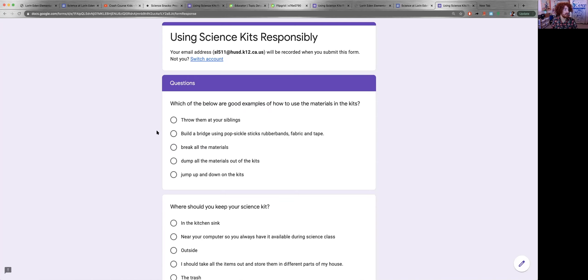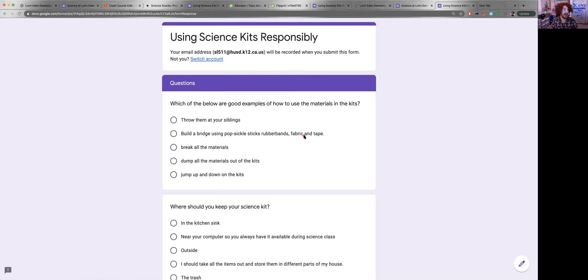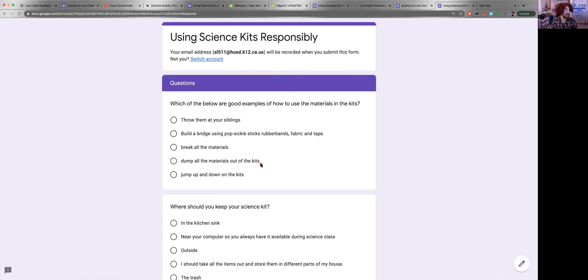First response, throw them at your siblings. Second response, build a bridge using popsicle sticks, rubber bands, fabric and tape. Third response, break all the materials. Fourth response, dump all the materials out of the kits.